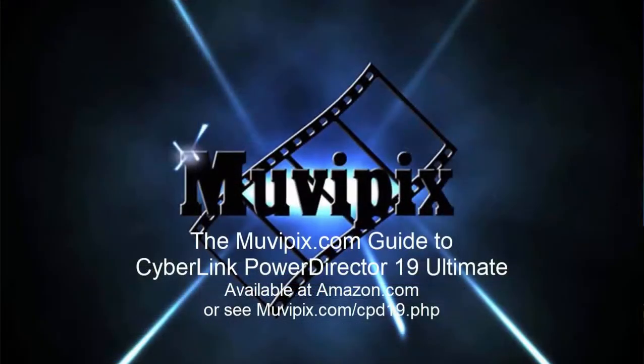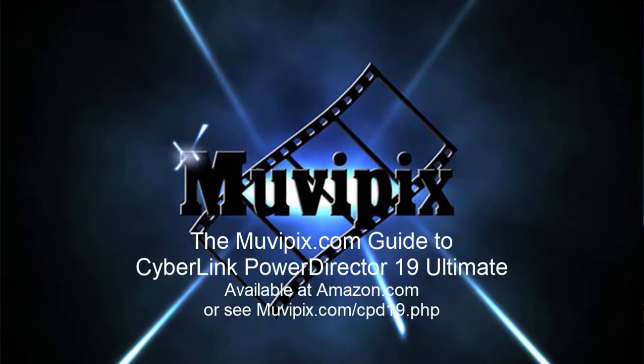If you want to know everything there is to know about this amazing program, I hope you'll check out my Muvipix.com Guide to CyberLink PowerDirector Ultimate. It is available on Amazon.com. It shows you how to use every one of these tools, even shows you some very deep, high-level tools in the program.